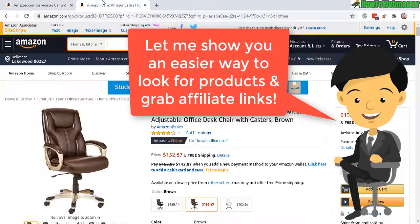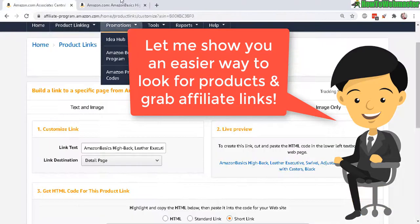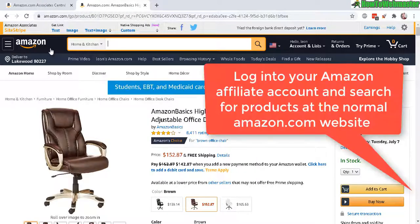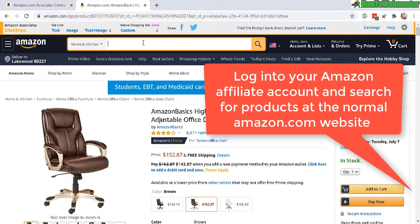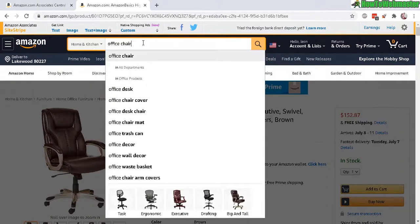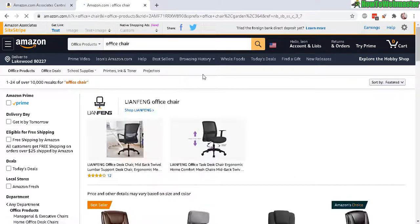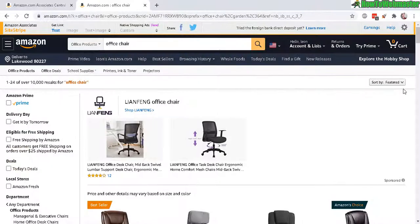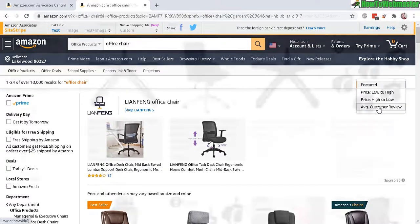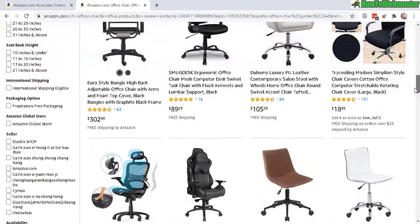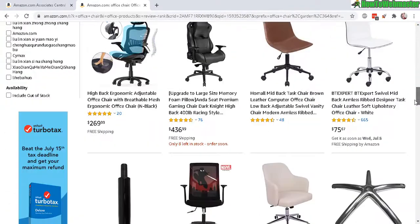Now let's go with the easier way. Once you log into your Amazon affiliate program and you're at the amazon.com website, you can actually just search for, let's say, office chair, sort by whatever, customer review, and let's just go with this one right here. Click on that.